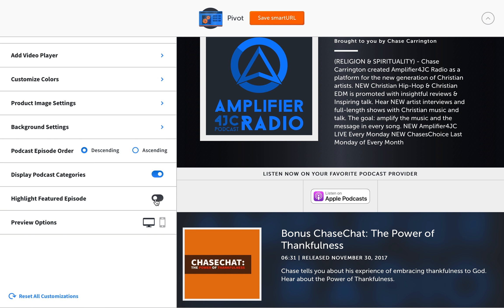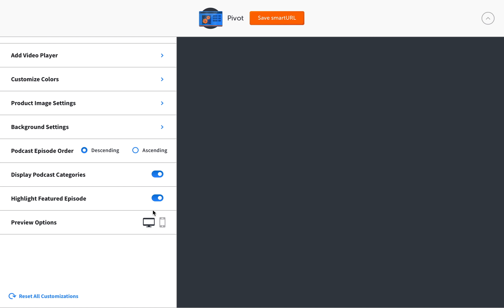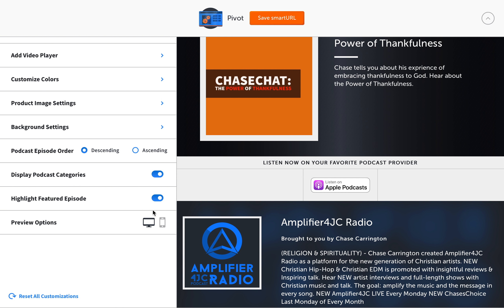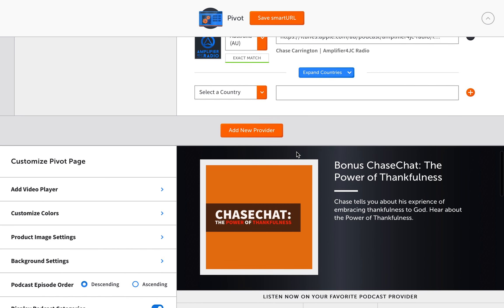So here's all the customization here. Again, it's pretty much the same as for the music and the other products. So it's pretty much the same, so I'm not going to go through all this.